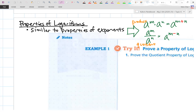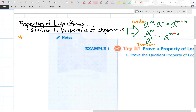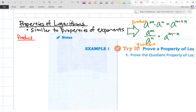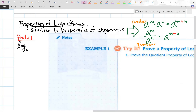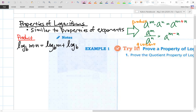Under properties of logarithms, we have a property called the product property of logarithms. Log base b of m times n equals log base b of m plus log base b of n. We just showed this in the opener — the key here is addition.